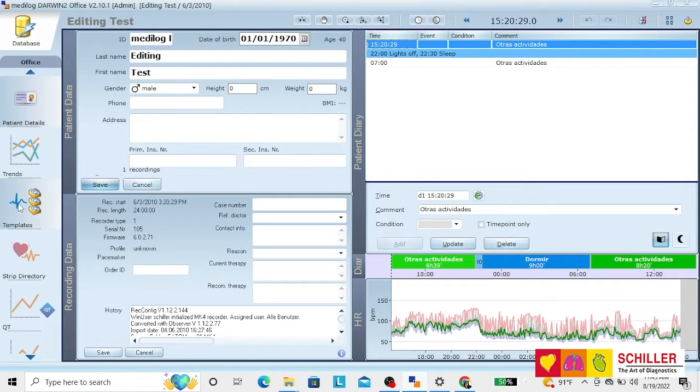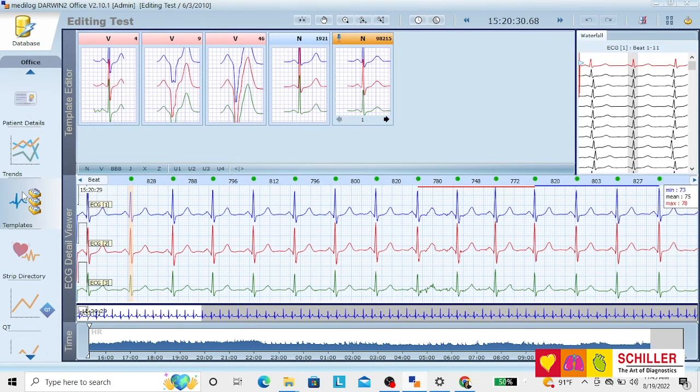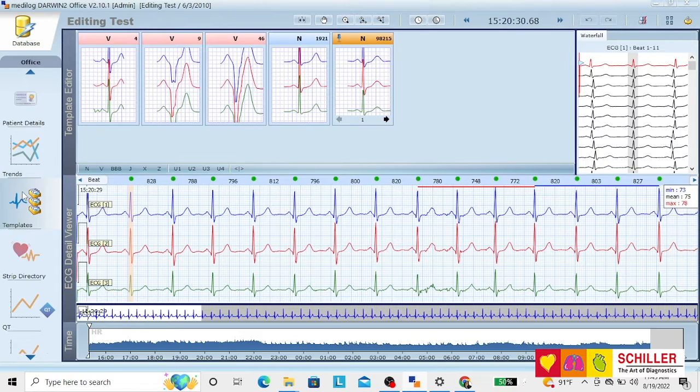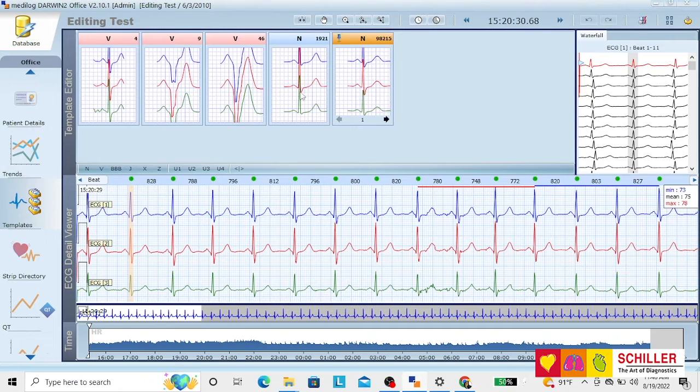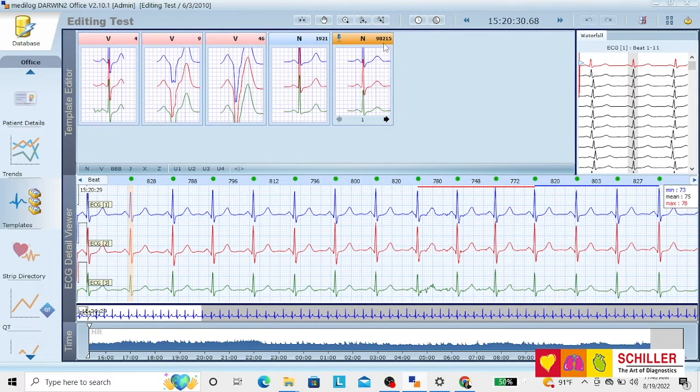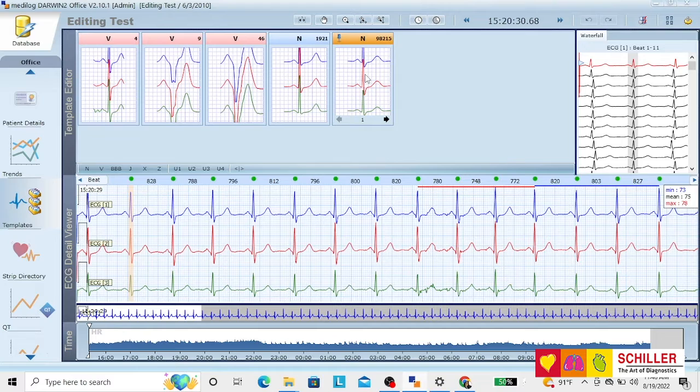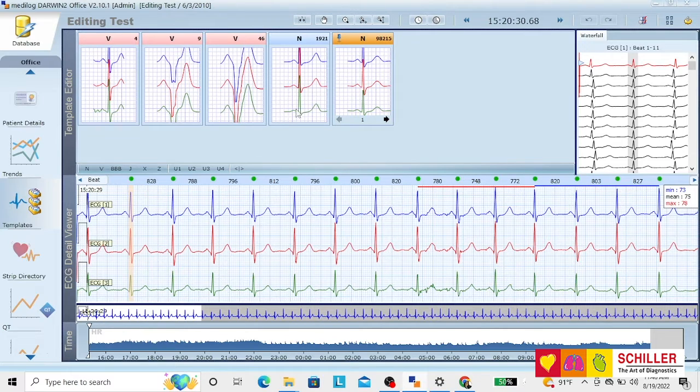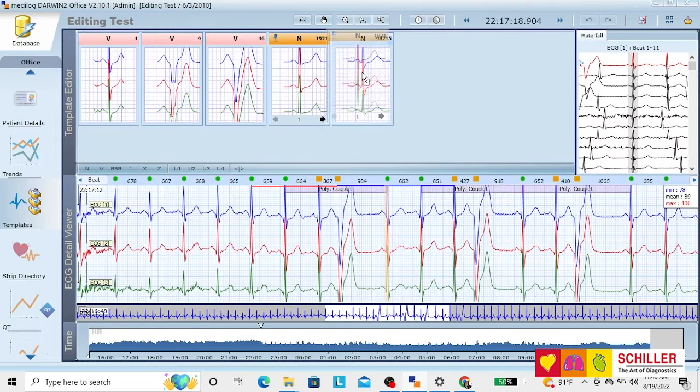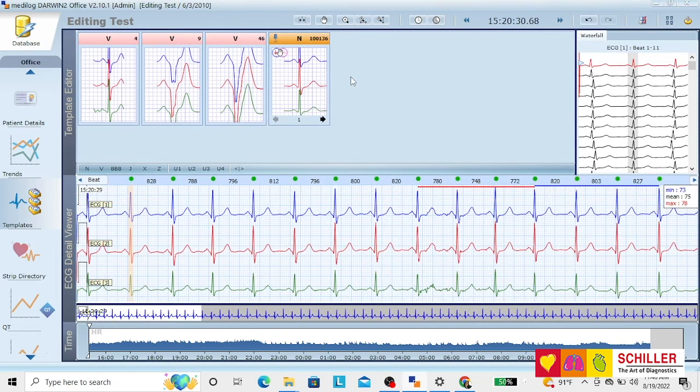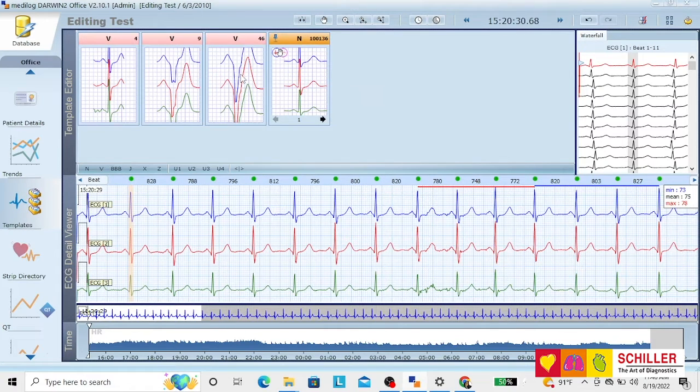On the template side, you will have the different morphologies that have been detected by the machine. You will have the normal beats. This number up here is the number of beats with this same morphology. We see that they are not abnormal. Just click and drag so that you unite them.